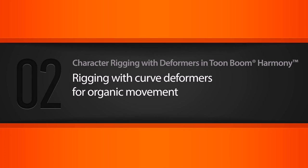In this lesson, we'll learn how we can use curved deformers to rig the tentacles of our character. So let's go ahead and get started.